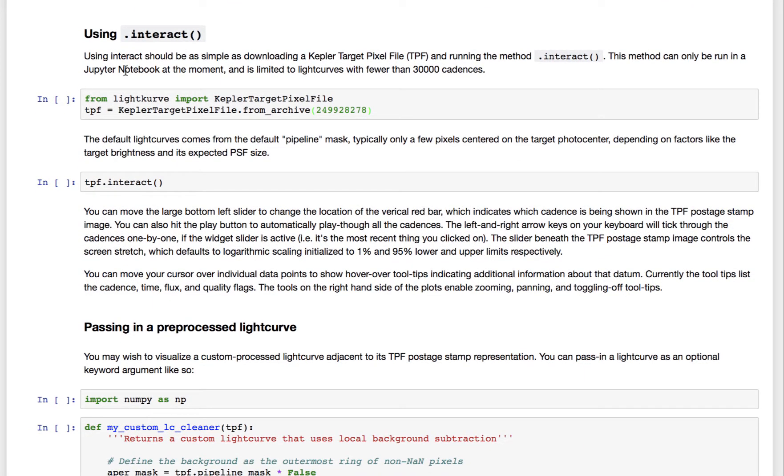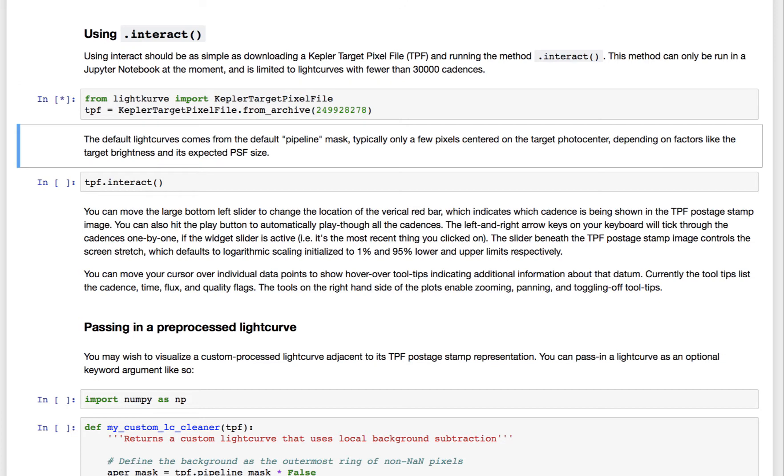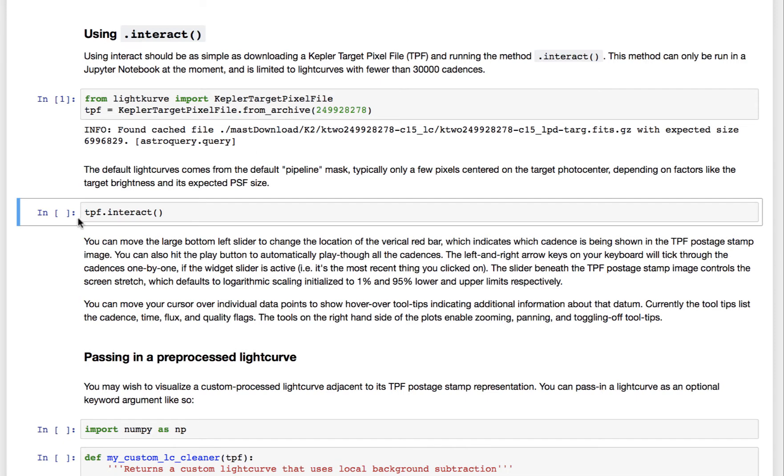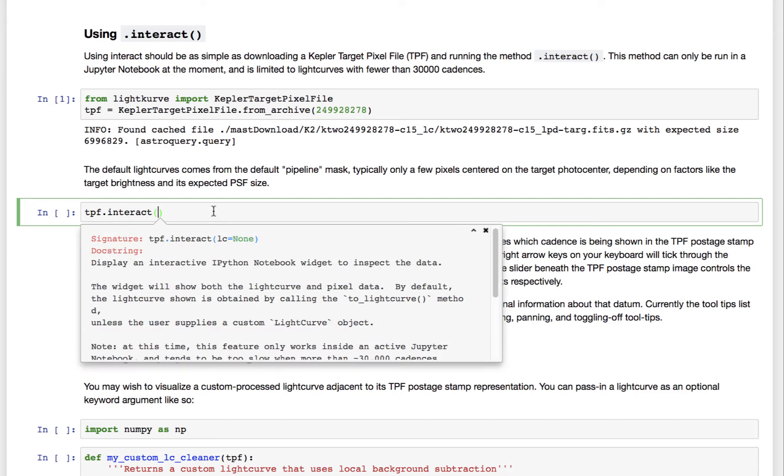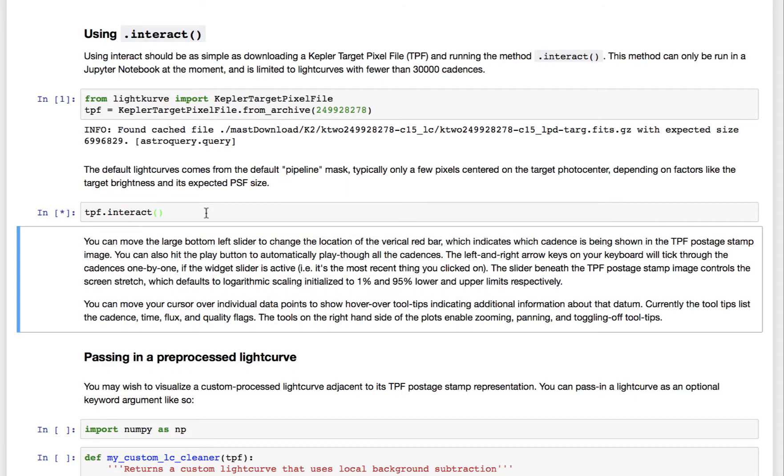Interact basically allows you to inspect a given light curve of an object interactively. So you just read in a target pixel file with light curve, which you can normally do. And if you have it locally, it'll read it locally, and if you don't, it'll retrieve it online. And then you just run tpf.interact, and you can inspect it here.